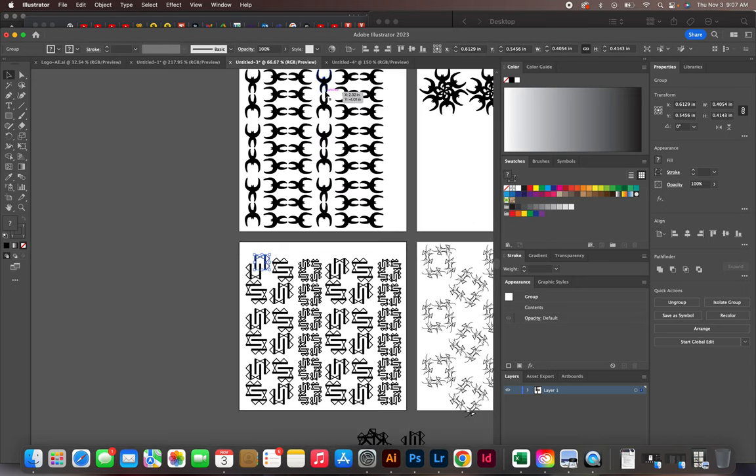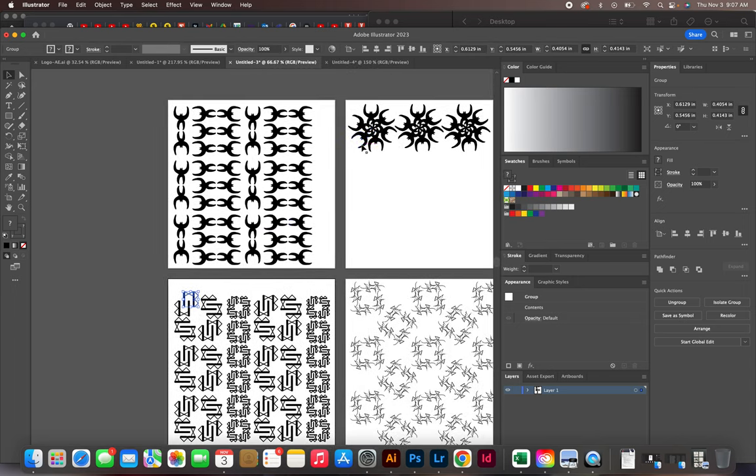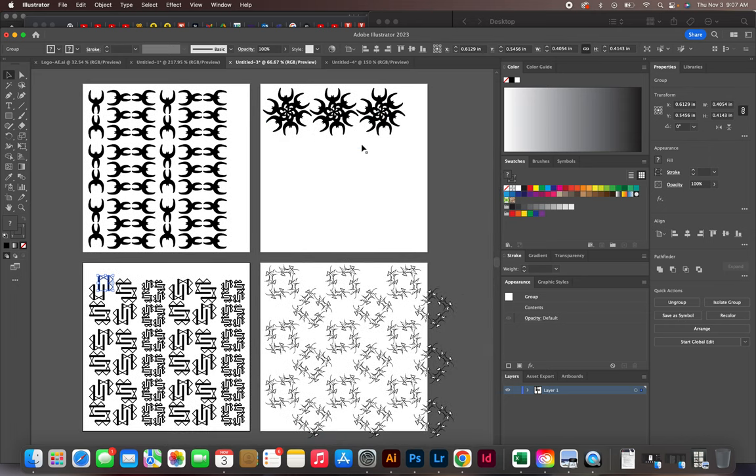For this you needed four artboards, so what I did was I created these for you. You can do it when you do a new document, so once you open it up.